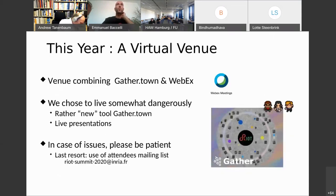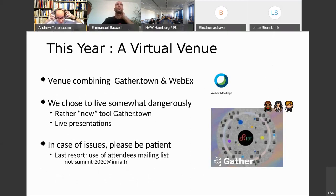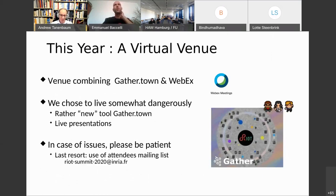We tried to design a virtual venue combining two tools: one is a very seasoned tool, which is Webex, and the other is gather.town, which is a little bit new. Some of you have already played with that.